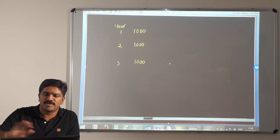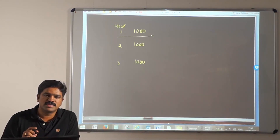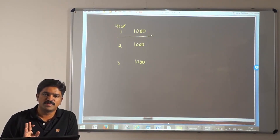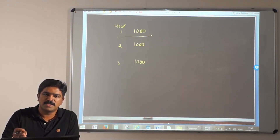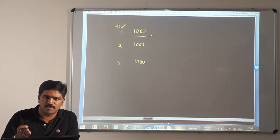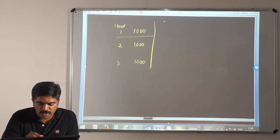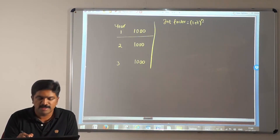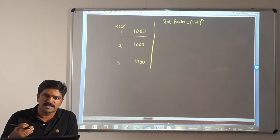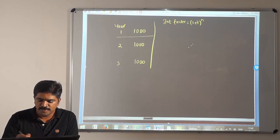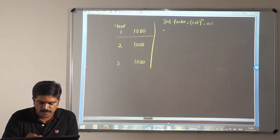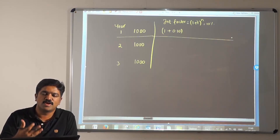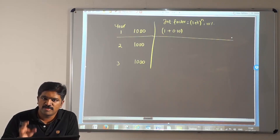Forget about the future value of annuity formula for now. You know you are going to invest 1000 in year 1 for a period of 3 years — this 1000 is going to be invested for 3 years. You will multiply this with 1 plus i raised to the power n, because that is your future value of single cash flow formula. I will have another column called the interest factor, which is 1 plus i raised to the power n. Let us say my interest rate is 10%.